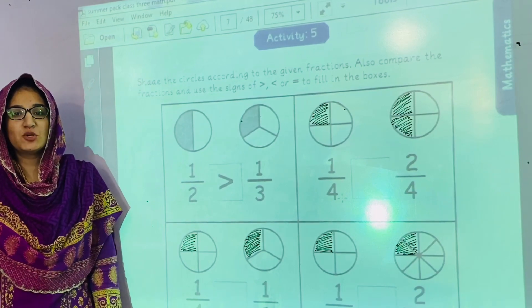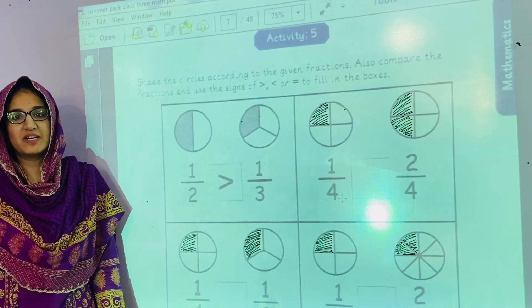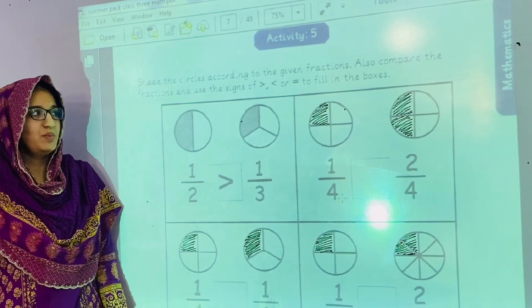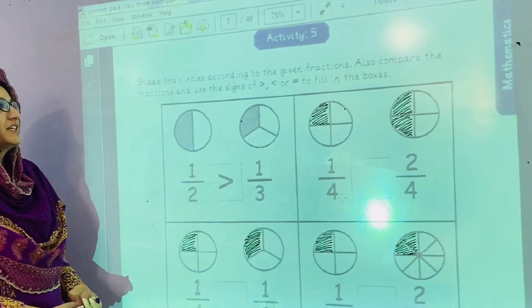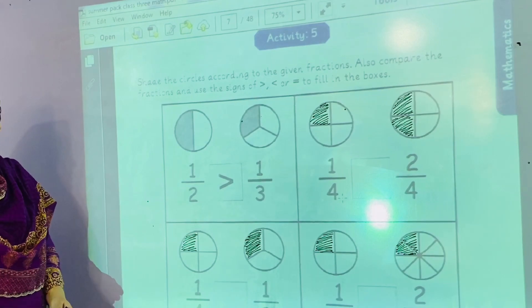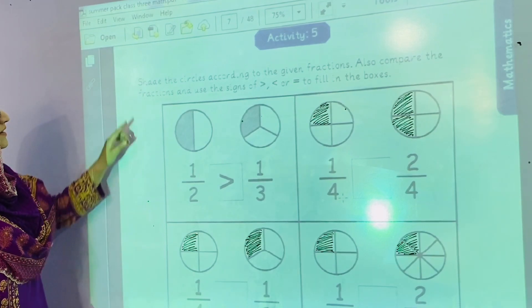Assalamu alaikum grade 3. I am your maths teacher Ms. Maria Khan. Today we are going to start activity number 5 of our summer pack.